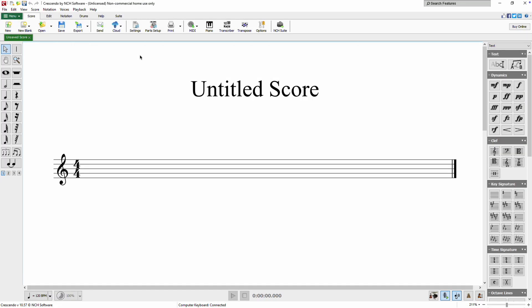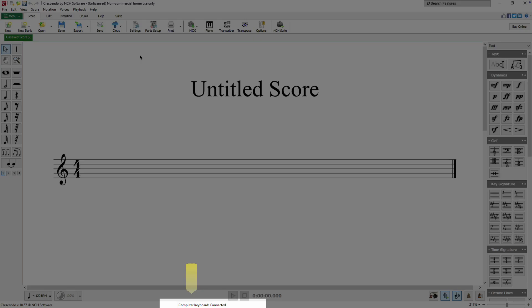Crescendo makes it easy to write scores using your MIDI device. The software automatically detects connected MIDI devices and prepares them for notation. Once your MIDI device is connected successfully, you will see its name and current status displayed in the status bar at the bottom of the screen.